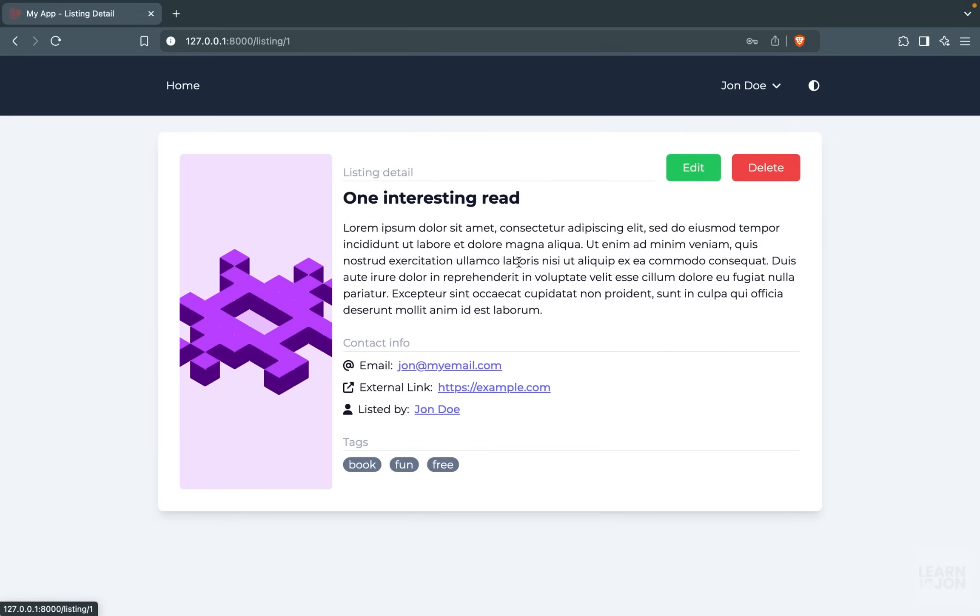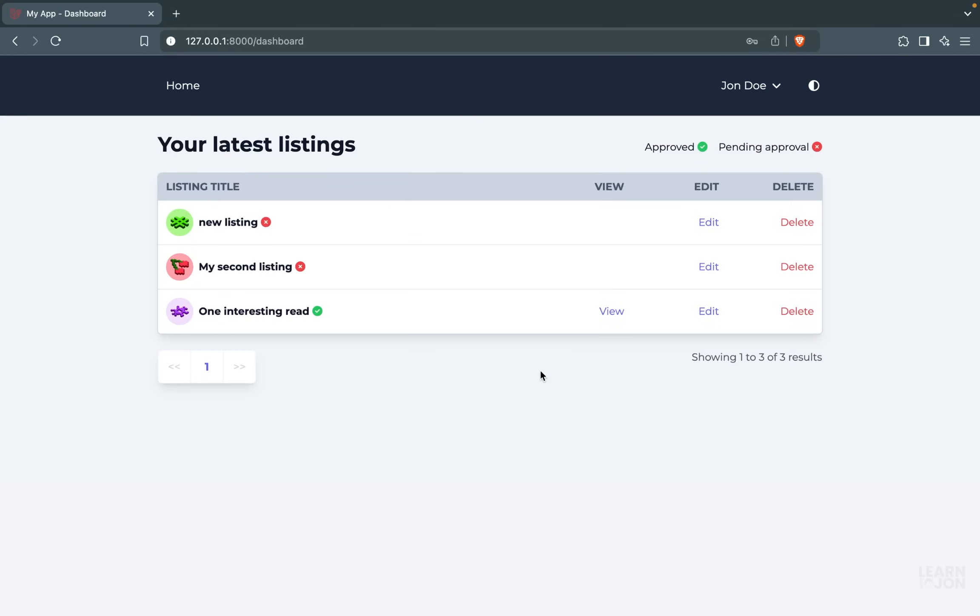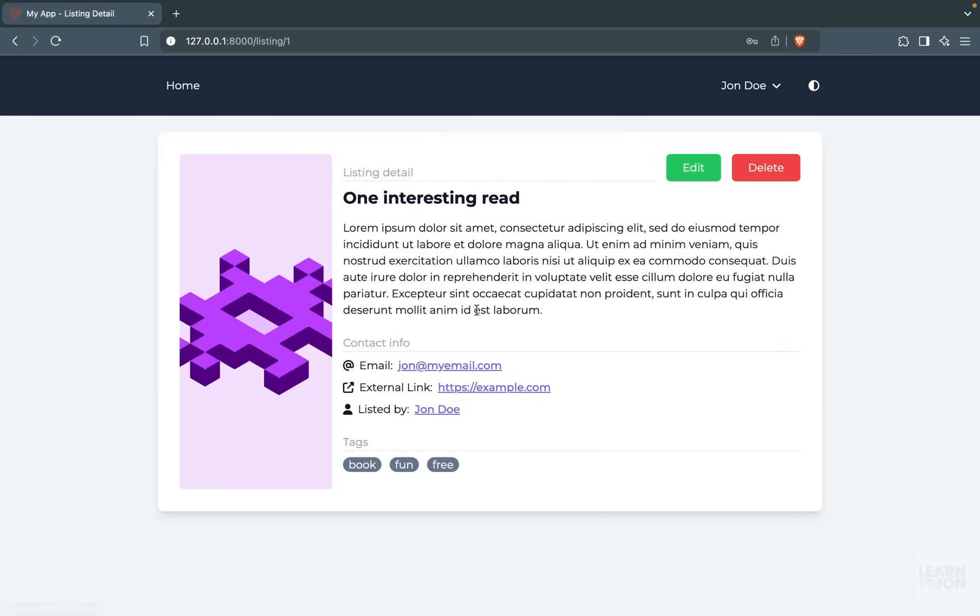And we can access the detailed page. A user would also have the ability to edit or delete their listing directly from their dashboard or by going to the detailed page. And we will have authorization in place, so if a user doesn't own a particular listing, they would not be able to edit or delete it.